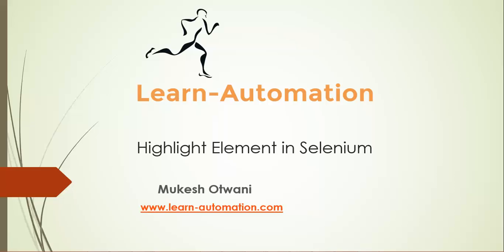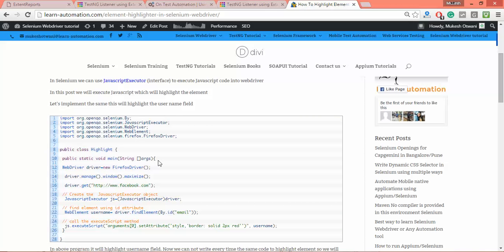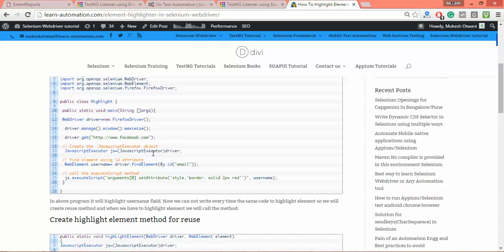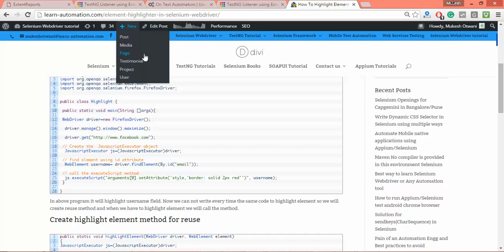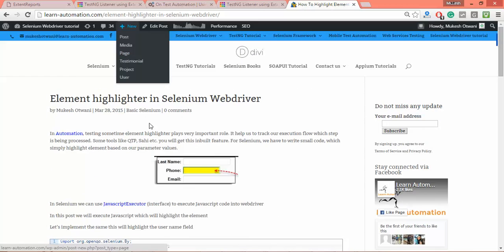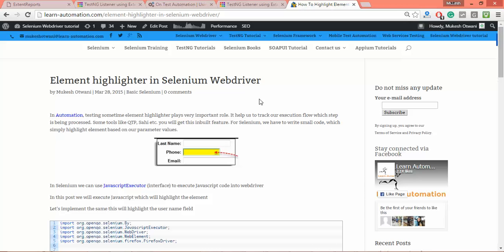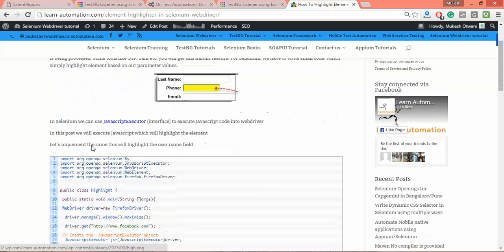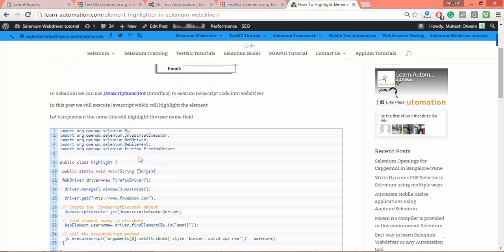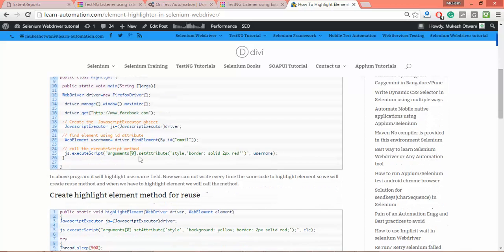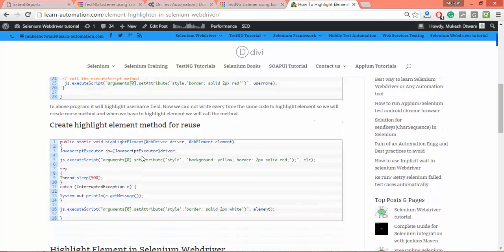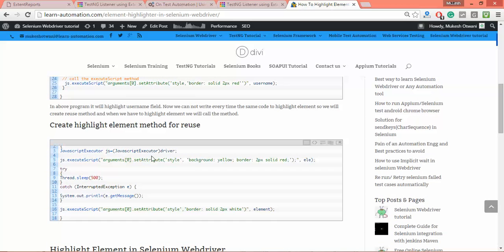We can do this using JavaScript executor. I've written the same post on my blog a while back about element highlighting in Selenium WebDriver. It will highlight before doing any operation, then it will continue with the operations. There's one small code that you need to write.